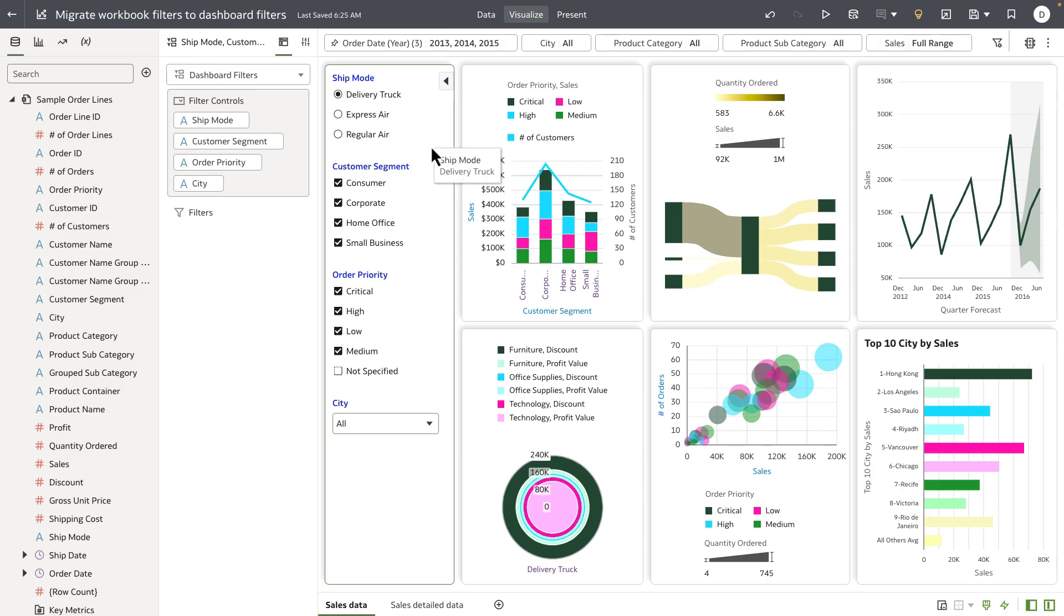And another good reason to migrate your workbook filters to dashboard filters is the end-user personalization feature for persisting filter values is available only on dashboard filters and visualization filters.